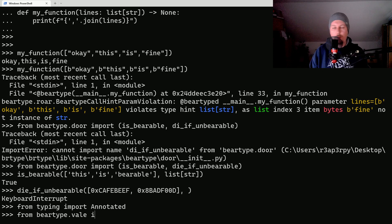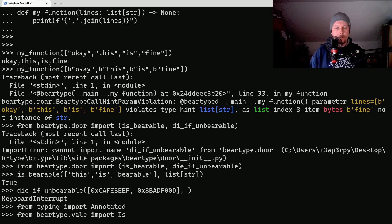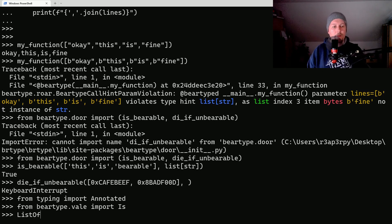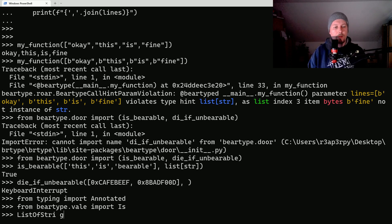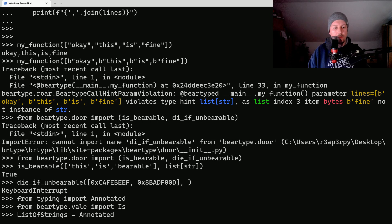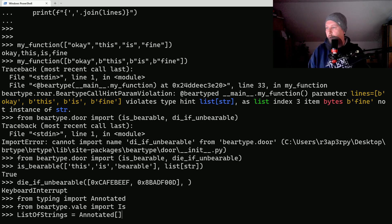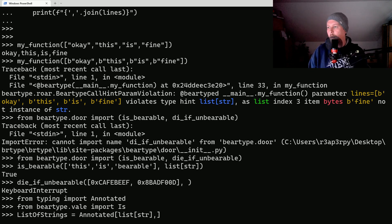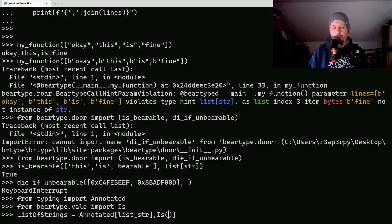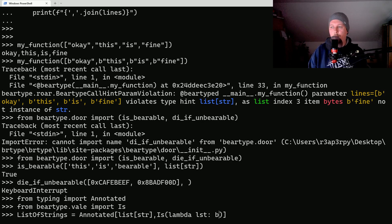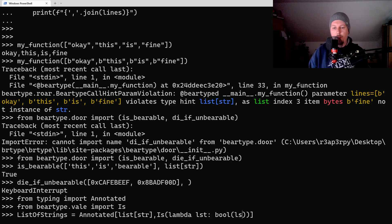And we create a list of strings which is going to be Annotated, and basically a list of strings, and the Is lambda lst: bool(lst).